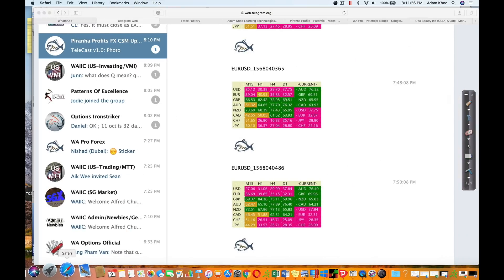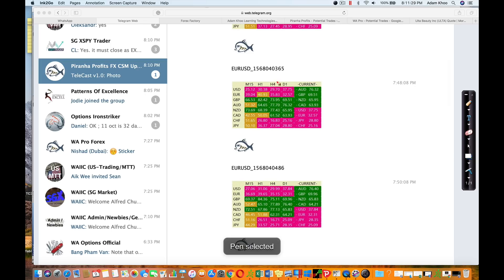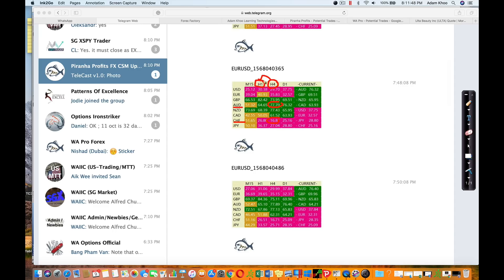It all started with the currency strength meter. You can see I was looking at the H4 timeframe — the Australian dollar is green and the franc is red, which means I want to sell the franc and buy the Australian dollar. So I go long the Aussie franc, and then I look at the lower timeframe, which is H1, in order to take the trade and look for the setup.